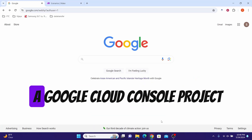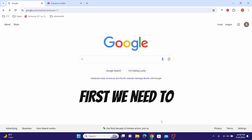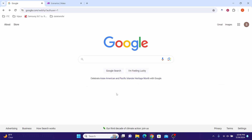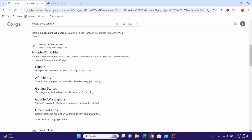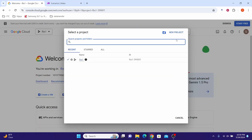Let us first create a Google Cloud Console project. Login to Google Cloud Console by typing it in the search bar and clicking on Google Cloud Platform. If you already have an existing project you will see that screen. Click on the top menu drop-down box and then click on New Project.